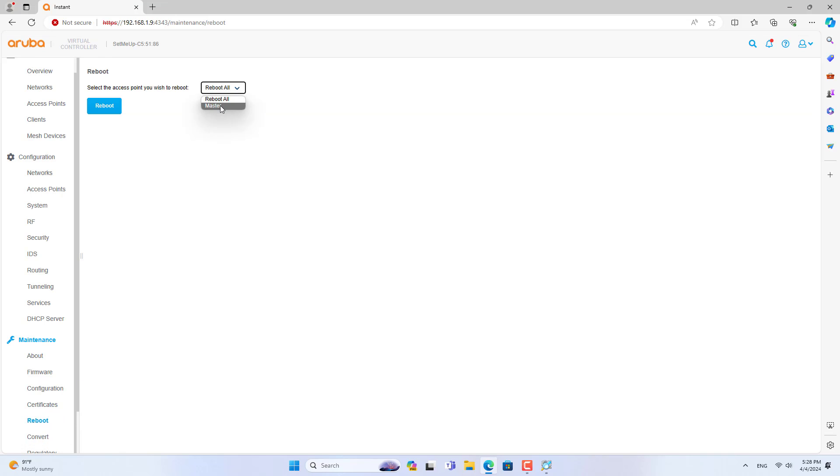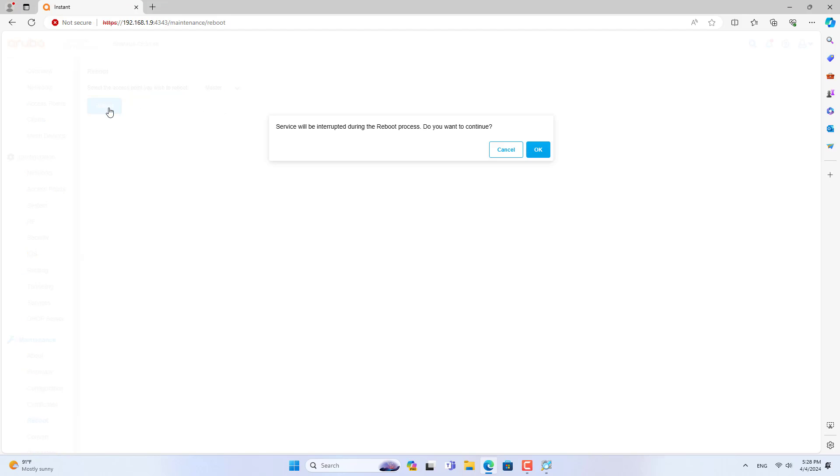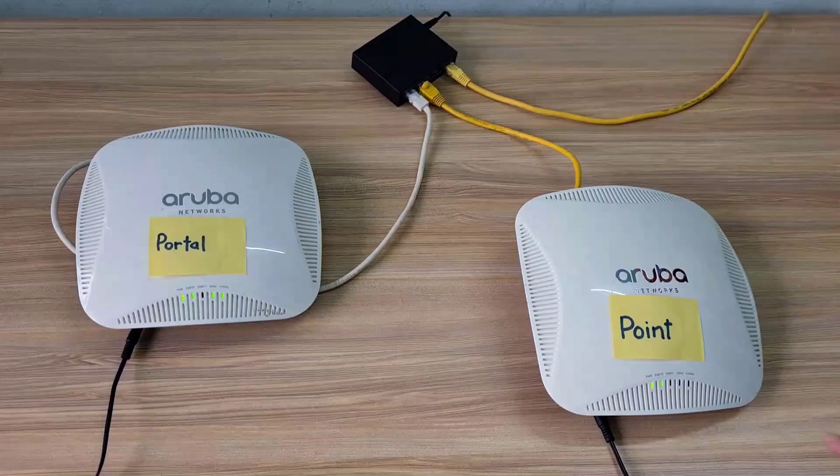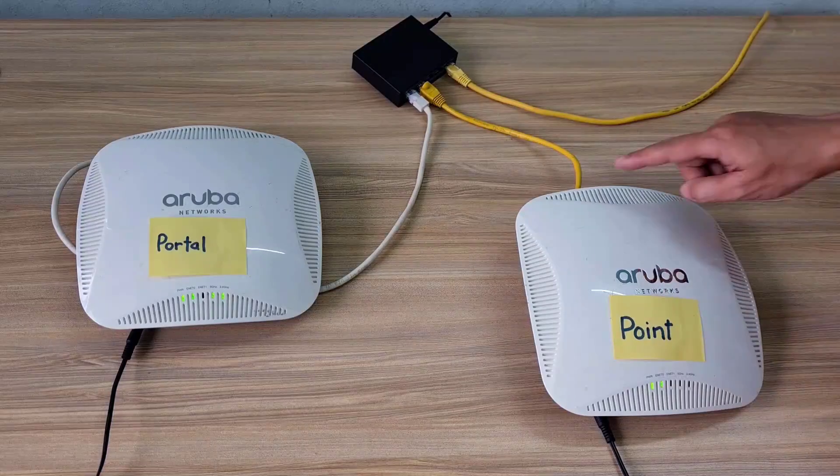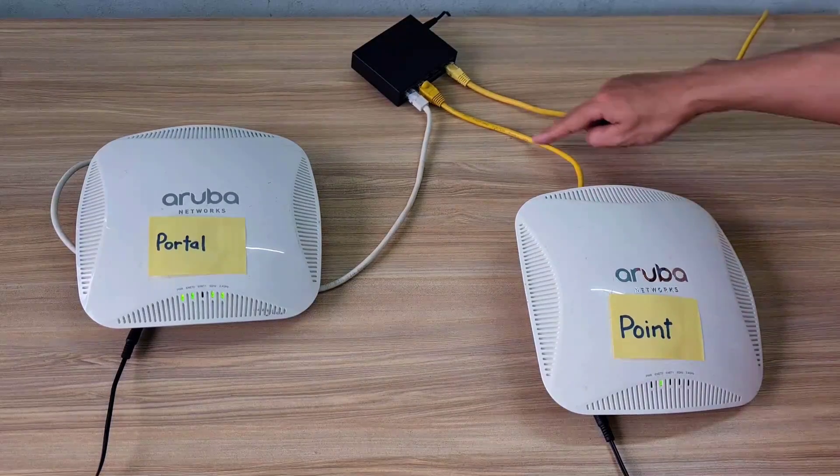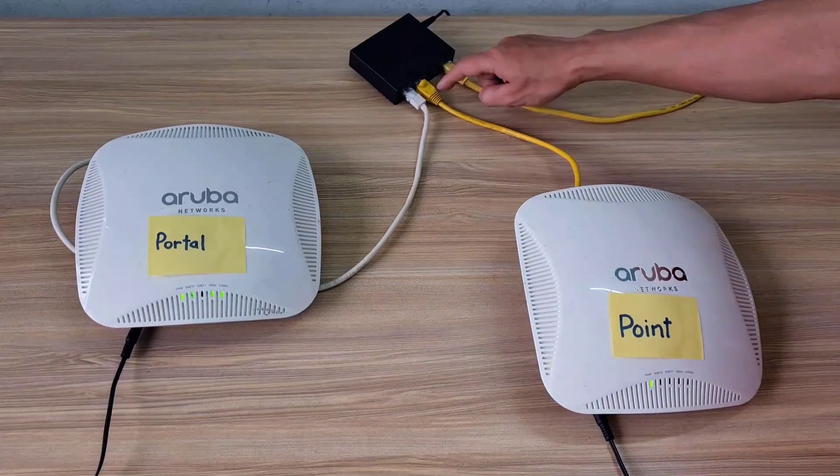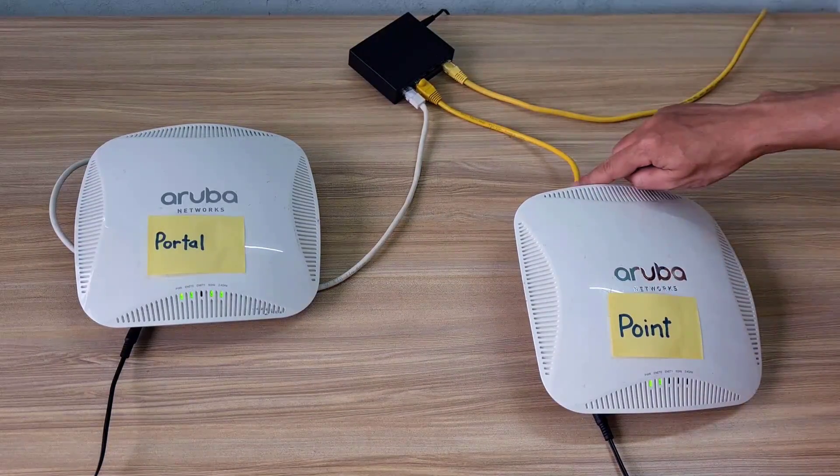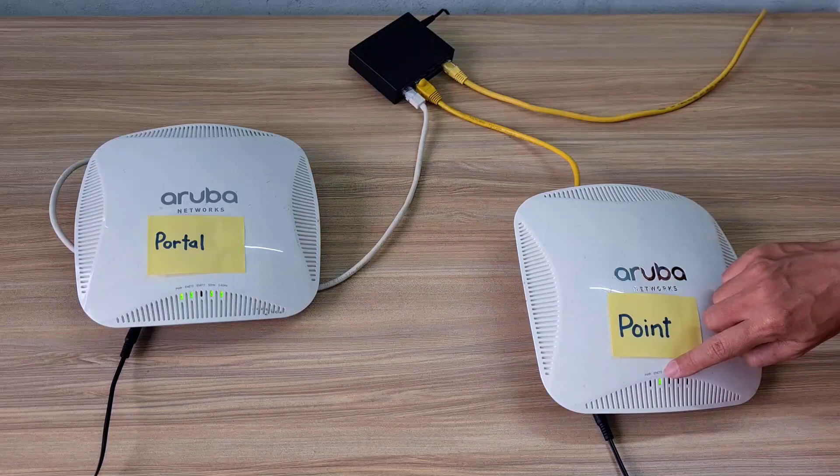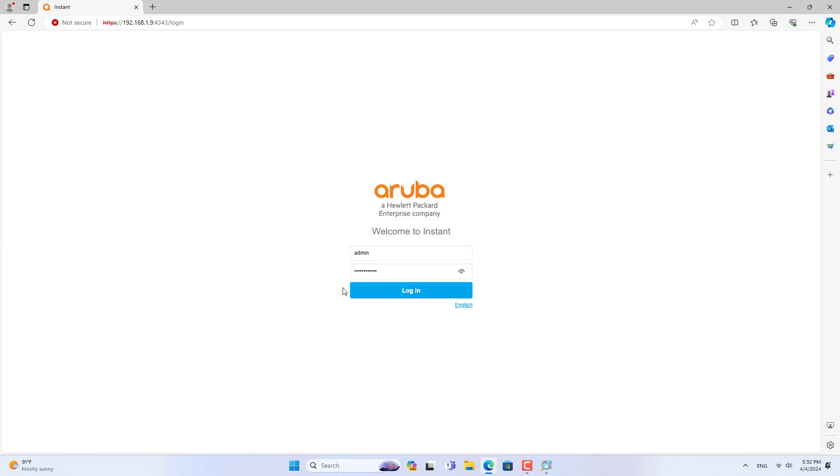Once completed, you will be asked to restart the access point to apply the settings. Above are the basic configuration steps on the access point master. Next you connect another access point to your network system.